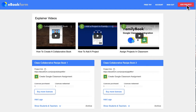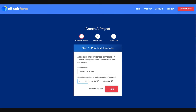You add a project and name it — for example, your Grade 7 life writing project. You buy 30 licenses, which comes to $300 for 30 licenses, and then click next.